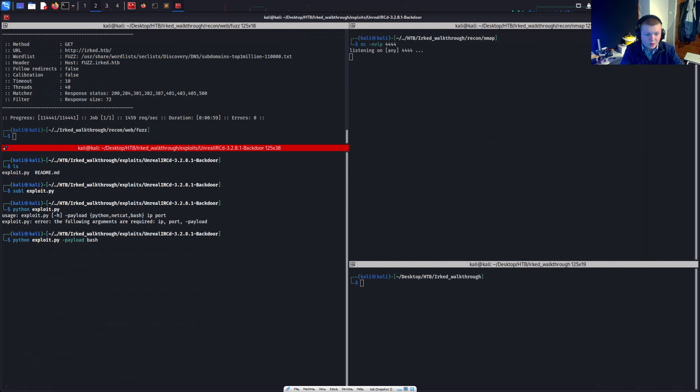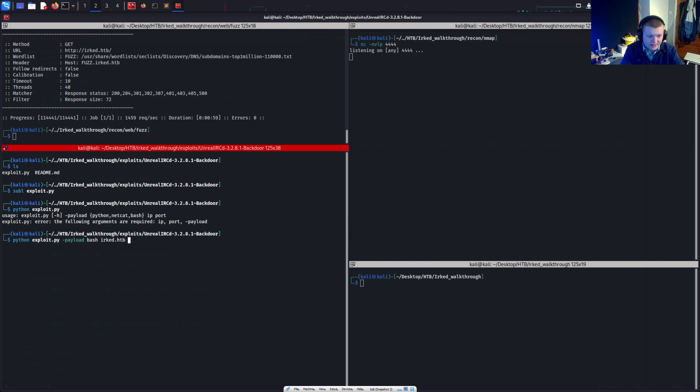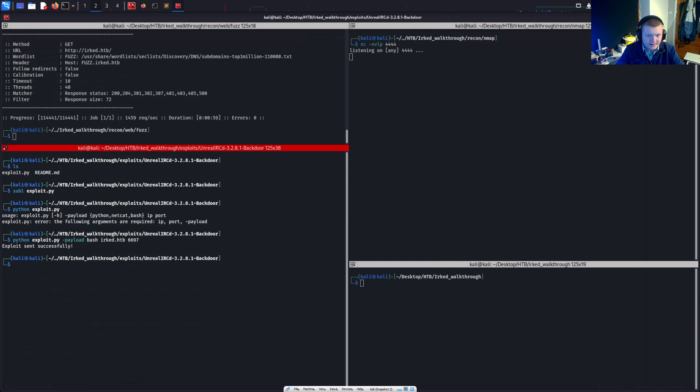Bash. The port. We are going to, sorry, the IP we are actually hitting the target host, it's going to be erk.the box. And the port of the IRC service, 6697. So we'll run this. And it says exploit sent successfully. We'll see if we get anything back.